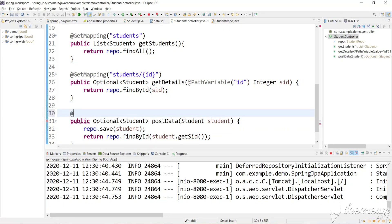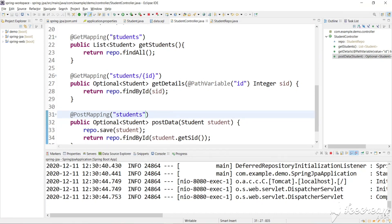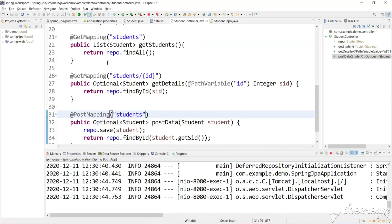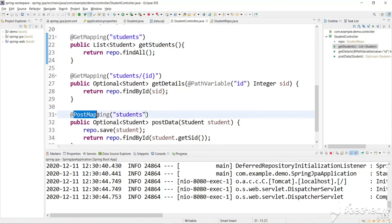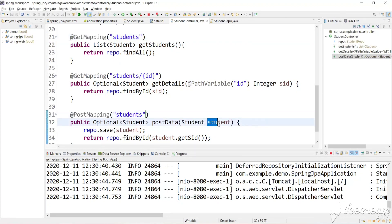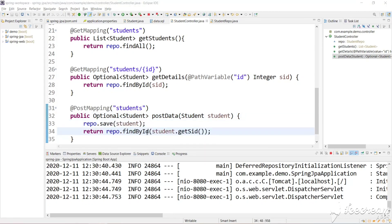We need to map this method to a POST request, so let's add the annotation @PostMapping and map it to the URL /students. As you can see, this URL and the GET mapping URL are the same, but the request type is different — GET mapping gets the data, POST mapping accepts the data, inserts it, and returns that data. Let's relaunch the application.